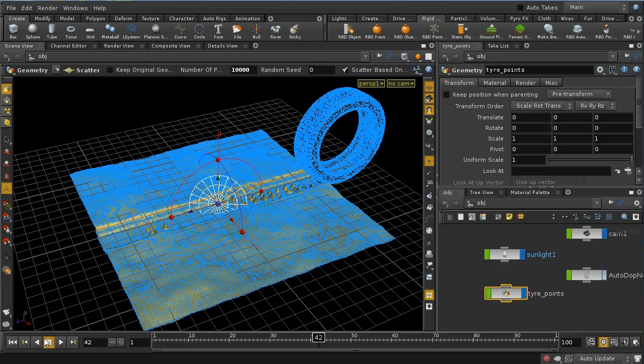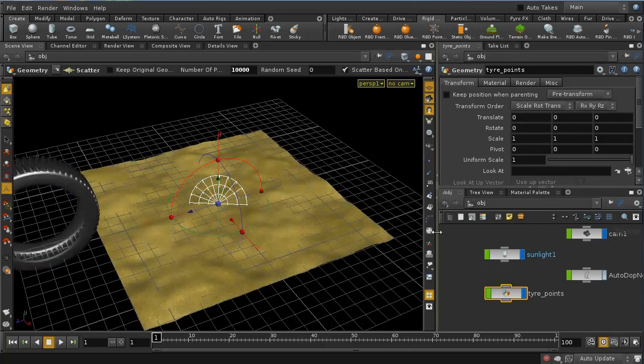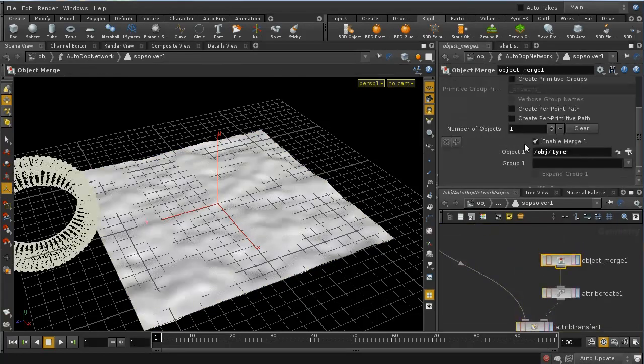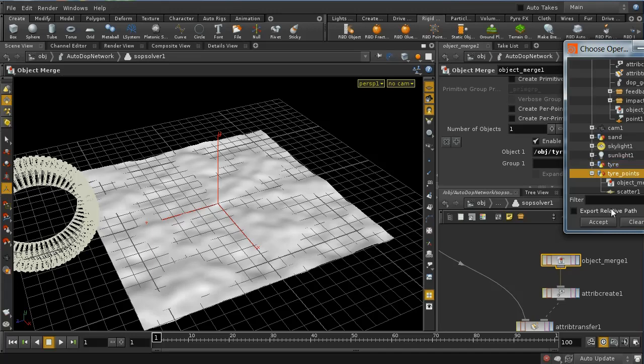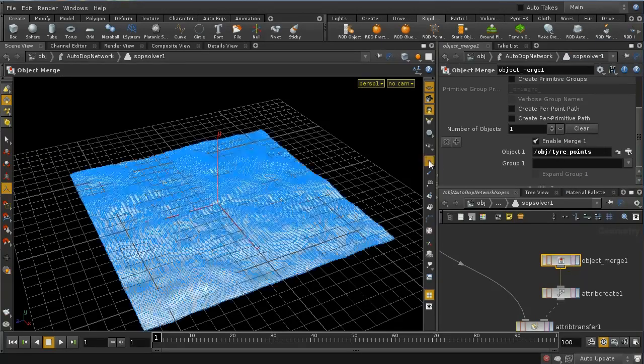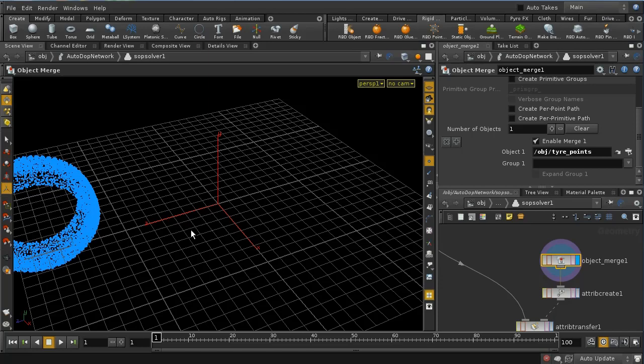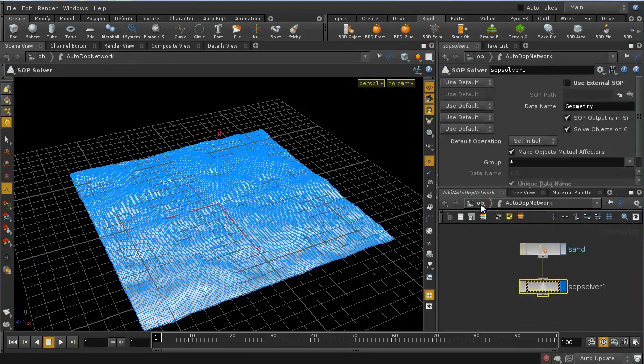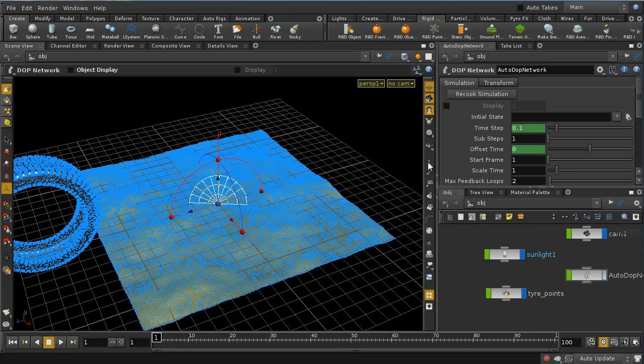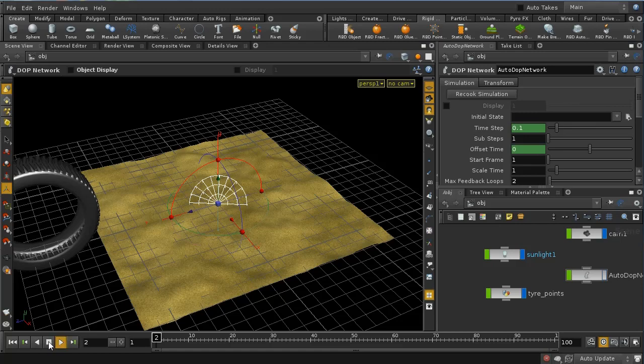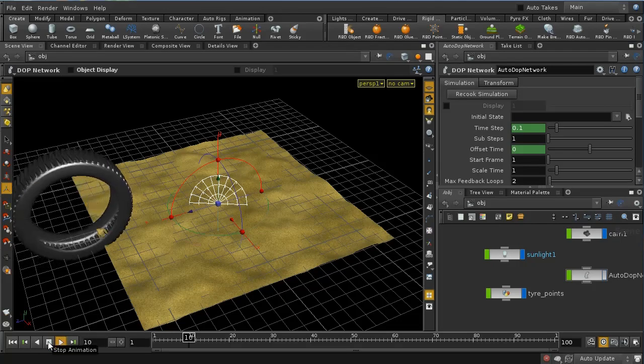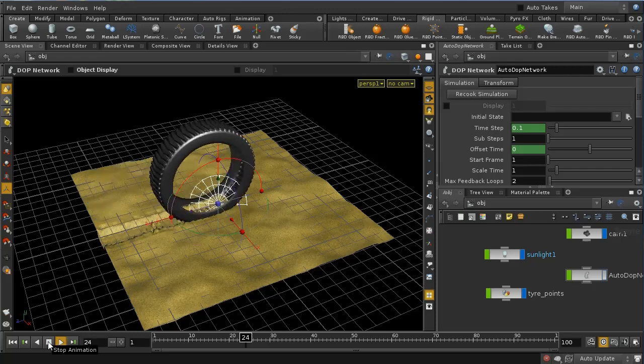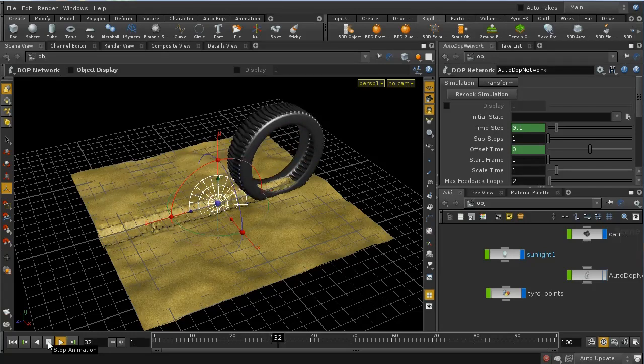And now what we should find, let's move this back. If we then go into the dot network, to the subsolver, and instead of object merging in the tire, let's object merge in the tire points. And that should bring in all of these points. There we are, they are there. So let's just recook the simulation to make sure it's working. Switch off the display of points, and let's press play and see what we get.